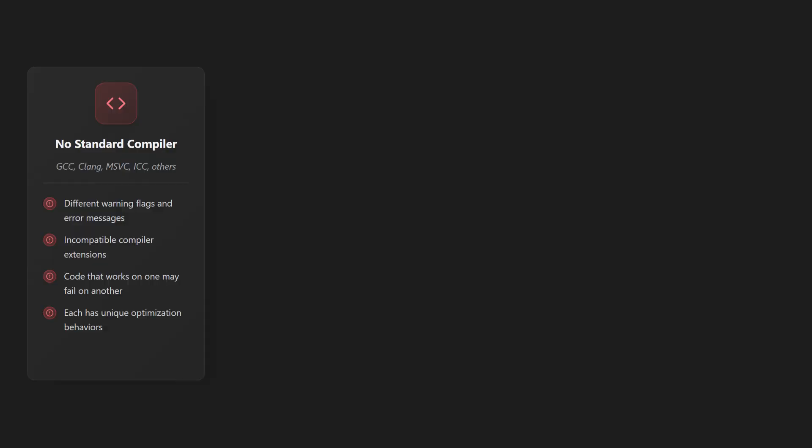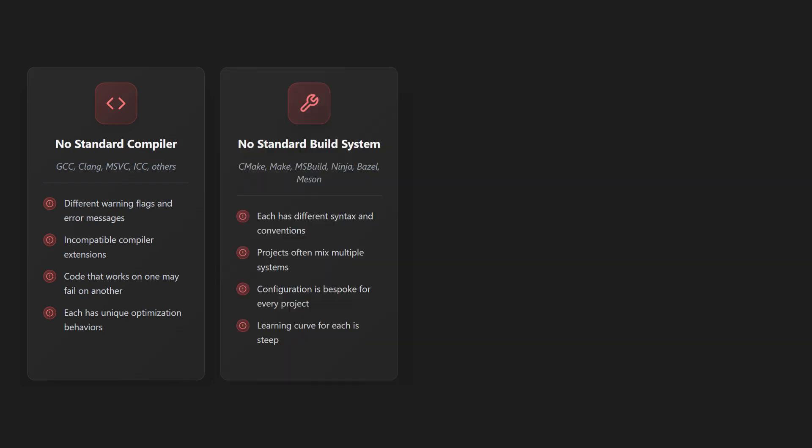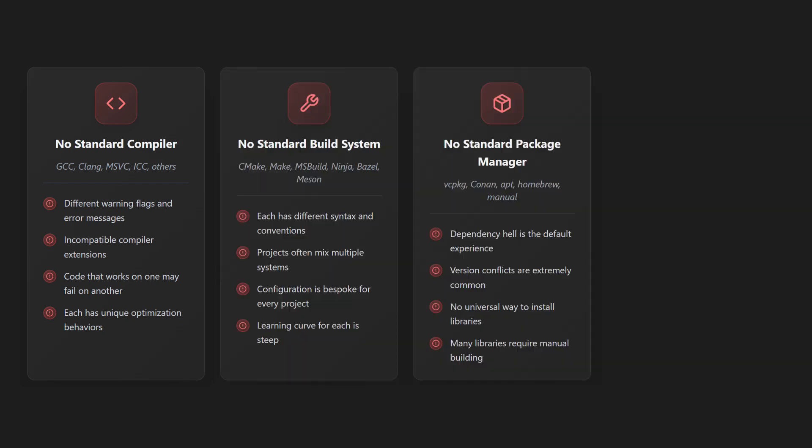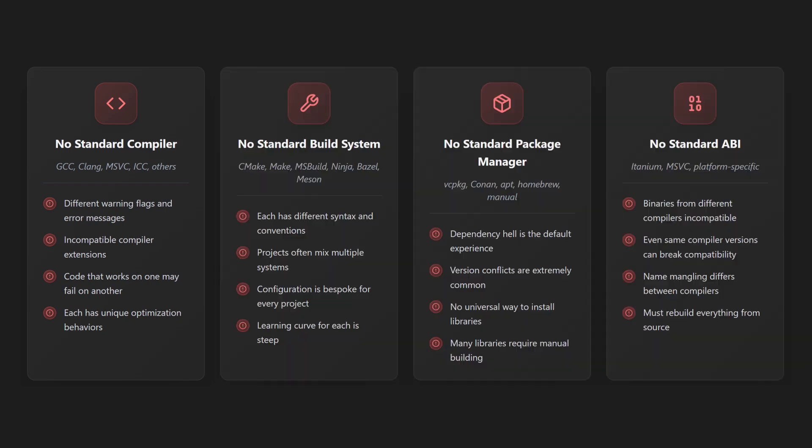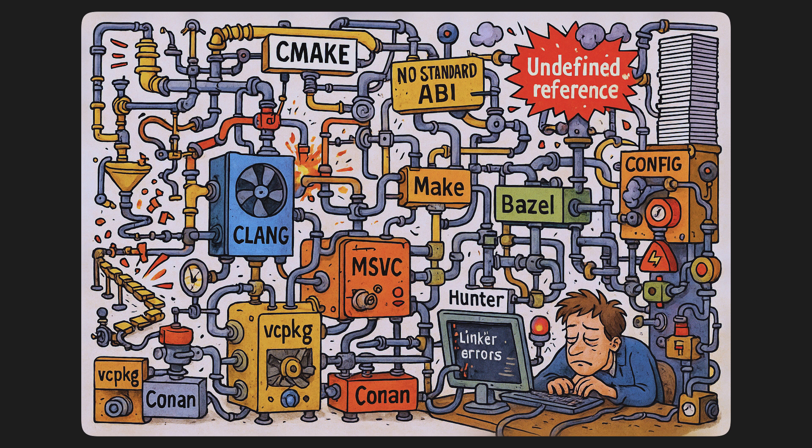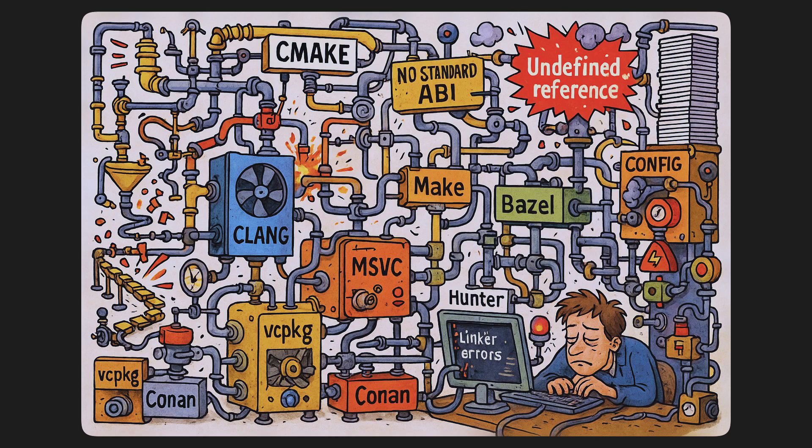Building a C++ project is a genuinely insufferable experience. The core issue is that there's no standard compiler, no standard build system, no standard package manager, and no standard ABI. The result is a deeply fragmented ecosystem where every piece is incompatible by default, every setup is a bespoke Rube Goldberg machine, and even the simplest task demands an exhausting amount of boilerplate, configuration, and tribal knowledge.